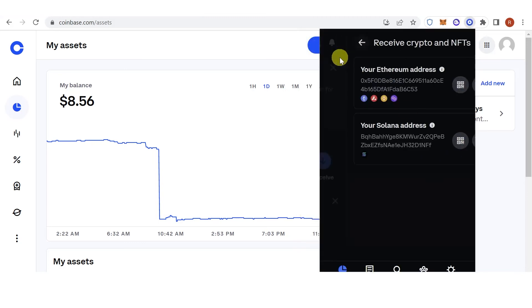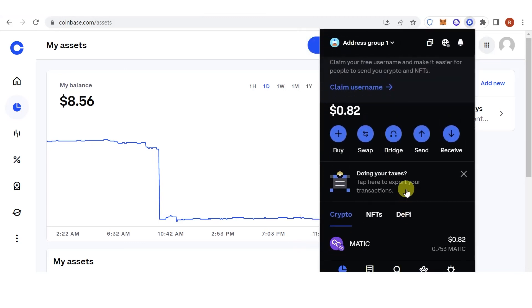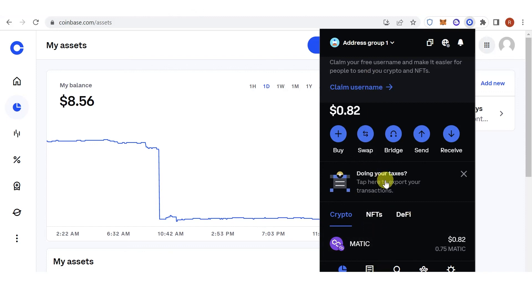Go back and now you can see that I have received 0.753 MATIC in my Coinbase wallet. If you have any questions about how to send MATIC to Coinbase wallet, give a comment below.